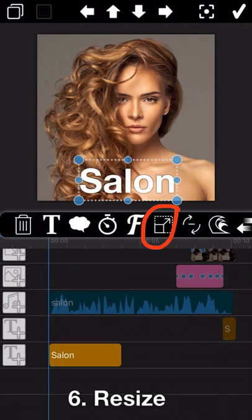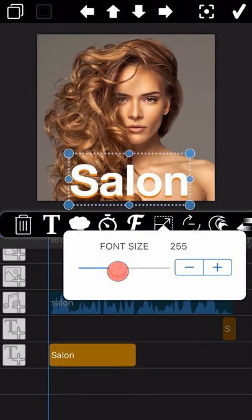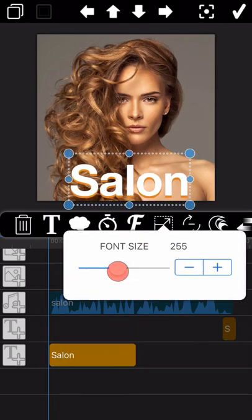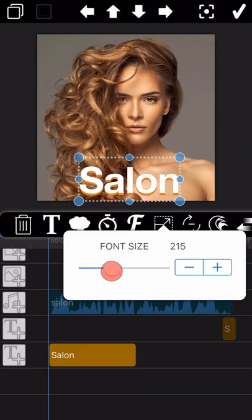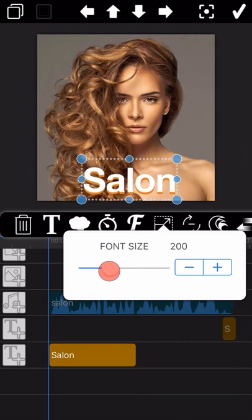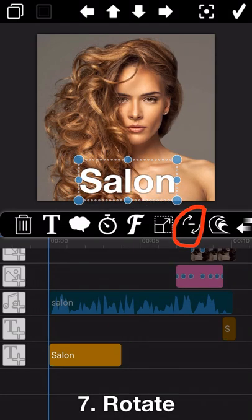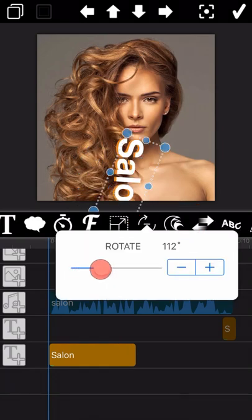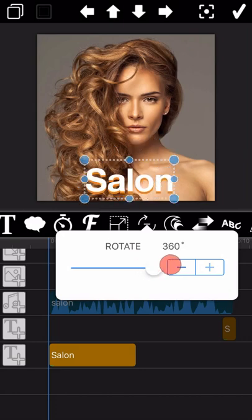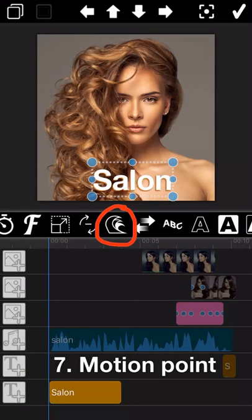The next feature is Resize — you can change the text size as you need. The next feature next to Resize is Rotate. You can rotate the text as you need here. Okay, let's go into the next one: Motion Point.